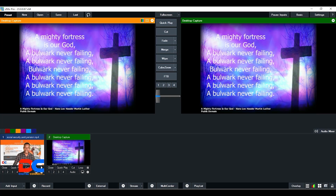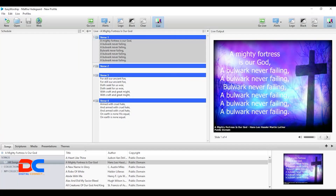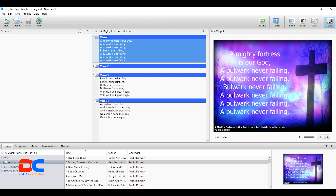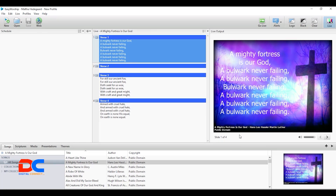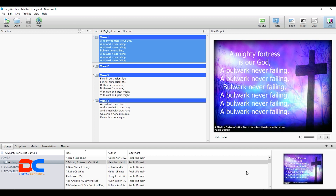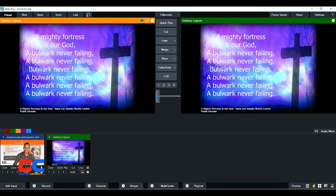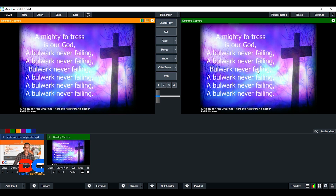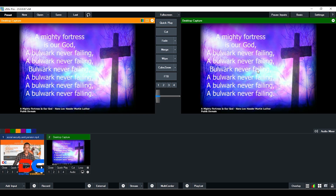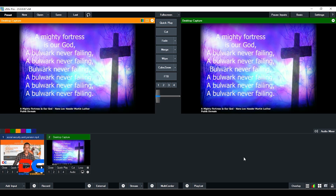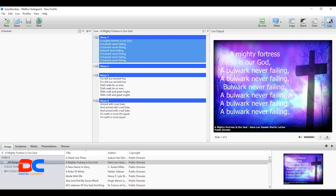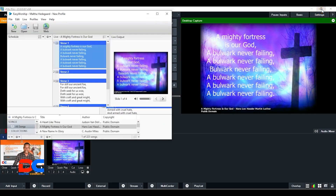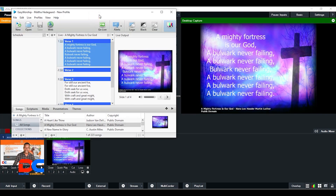Let me show you EasyWorship running on the same computer as vMix. This is EasyWorship, and you can clearly see that this part is the output that is displayed here into vMix. This is what the tutorial is going to cover.